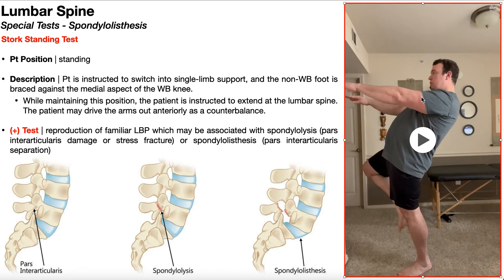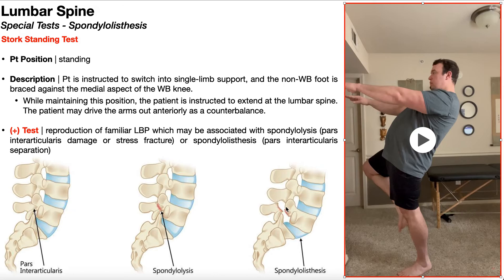This test position can certainly be aggravating to a patient with spondylolysis because there is still damage at the pars interarticularis. However, symptoms and pain are expected to be more severe with a full spondylolisthesis, given the complete break at the pars interarticularis and the anterior subluxation of L5 relative to the sacrum. The patient may also report a feeling of instability due to that subluxation of L5 relative to S1.